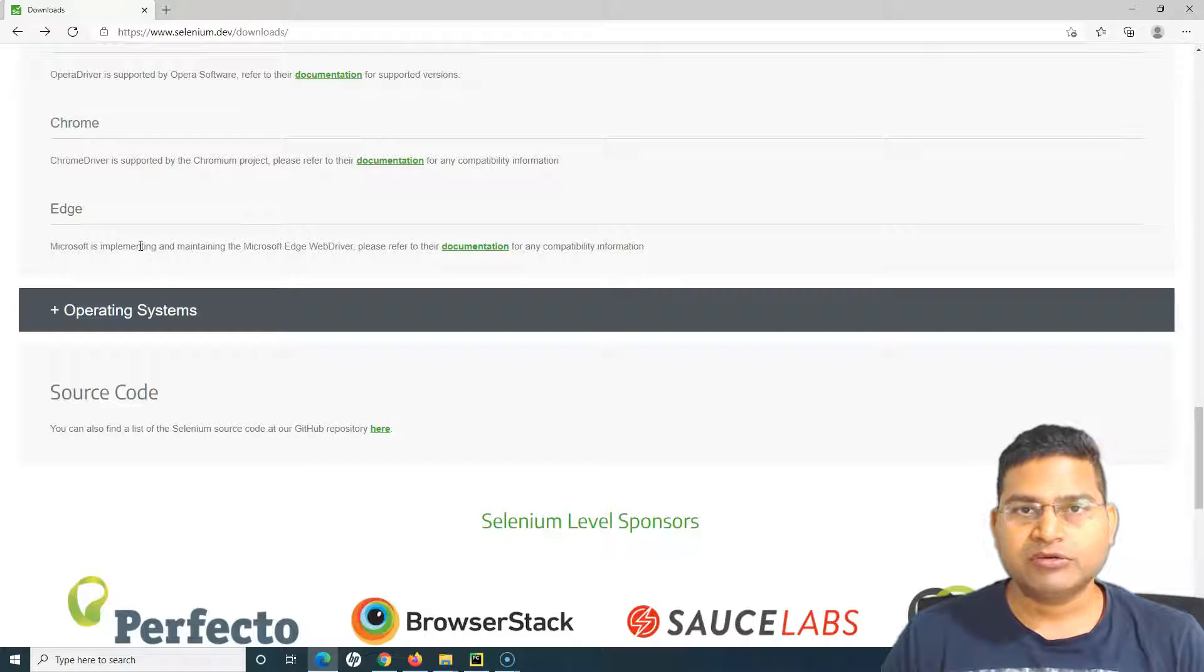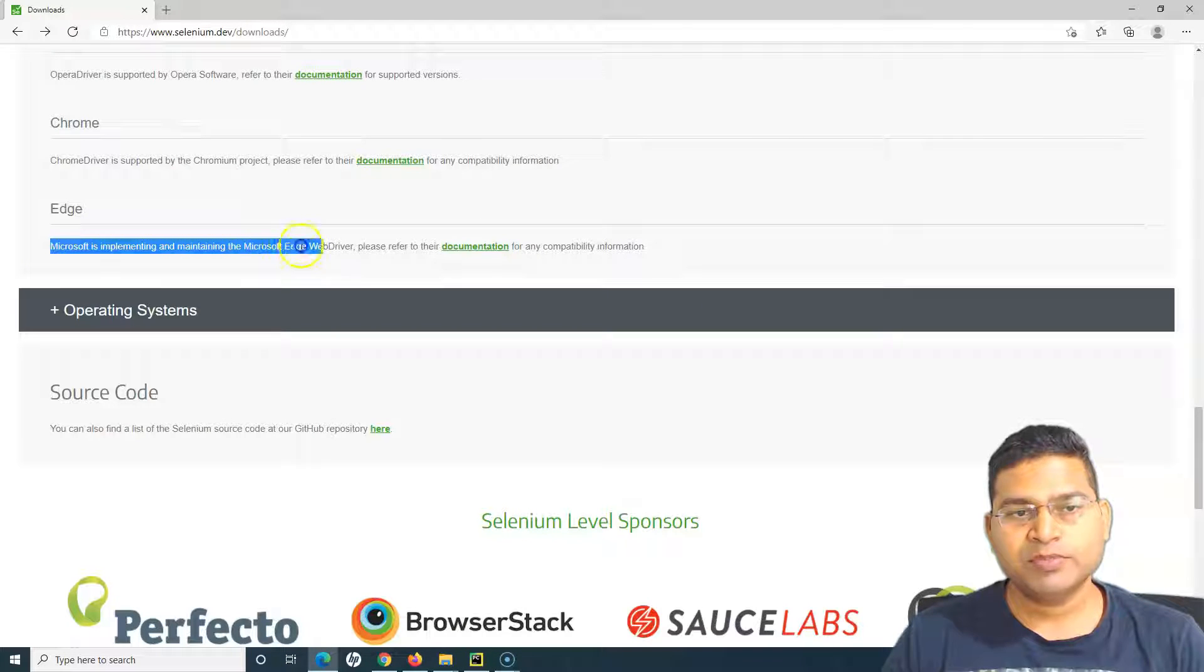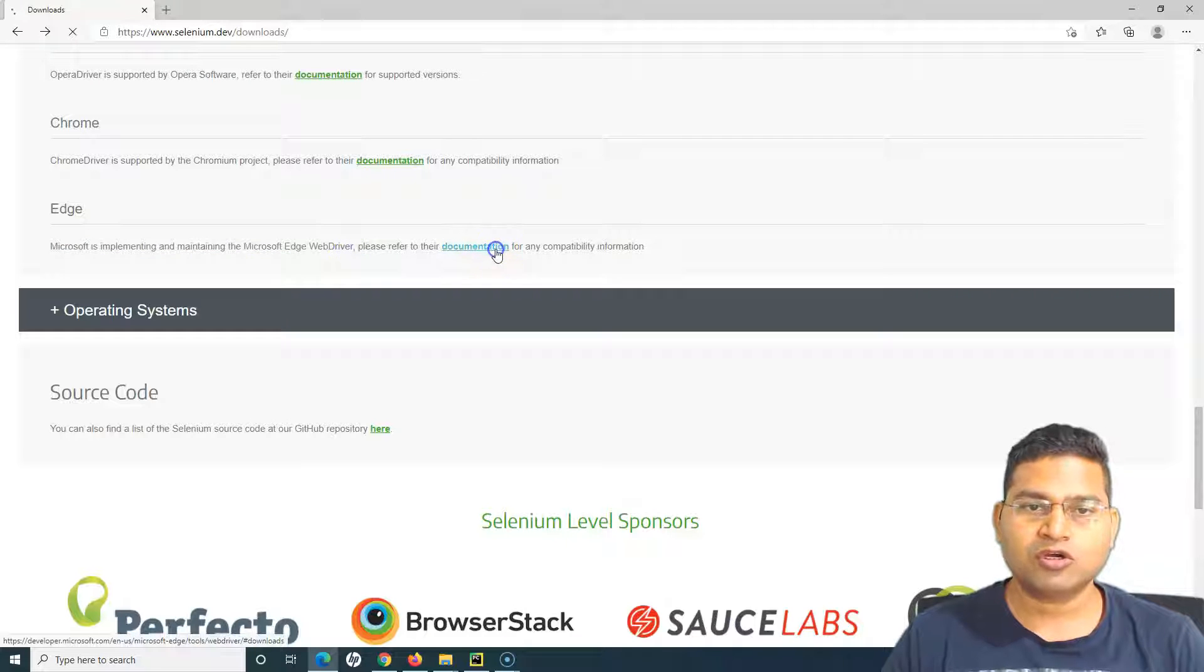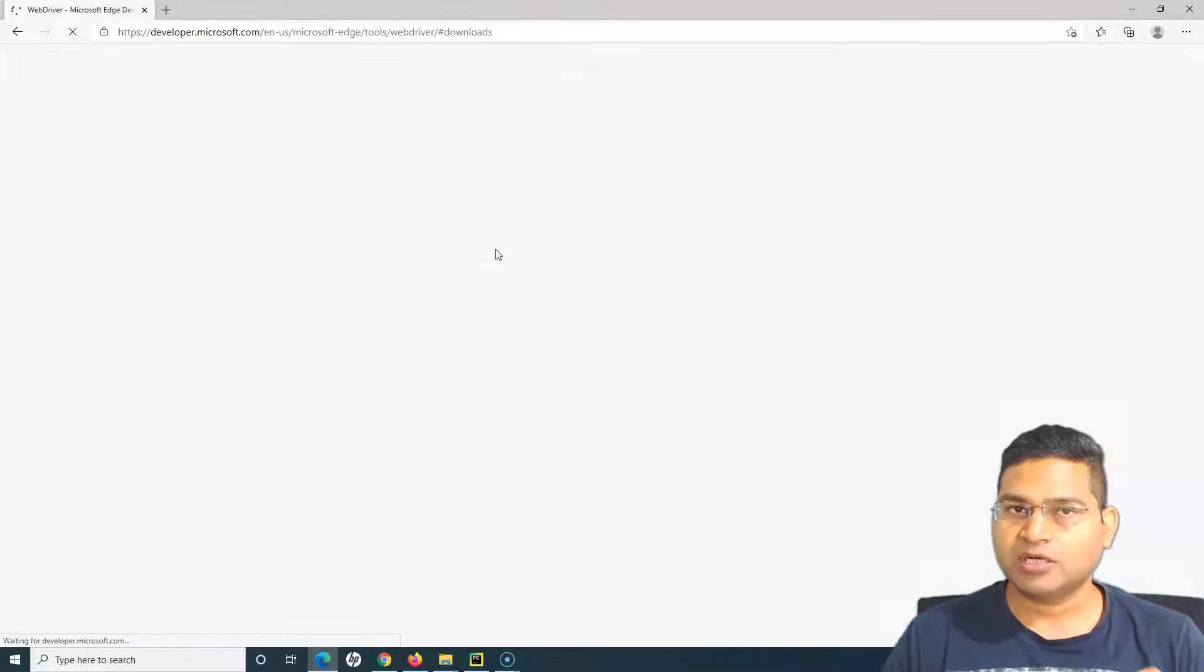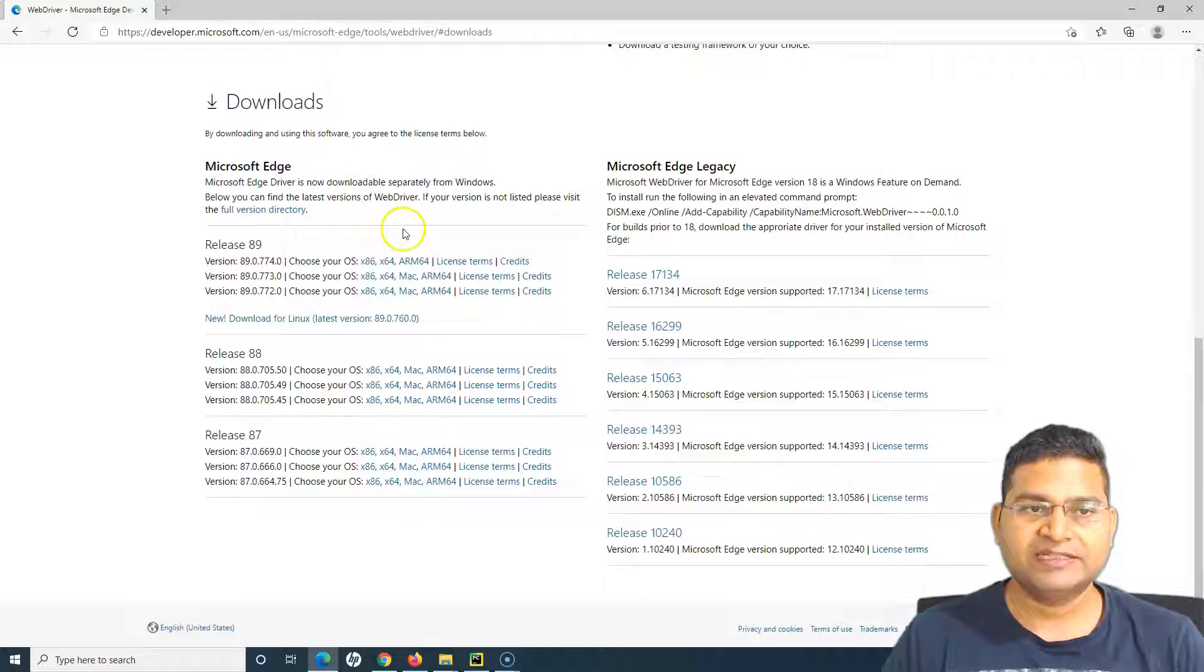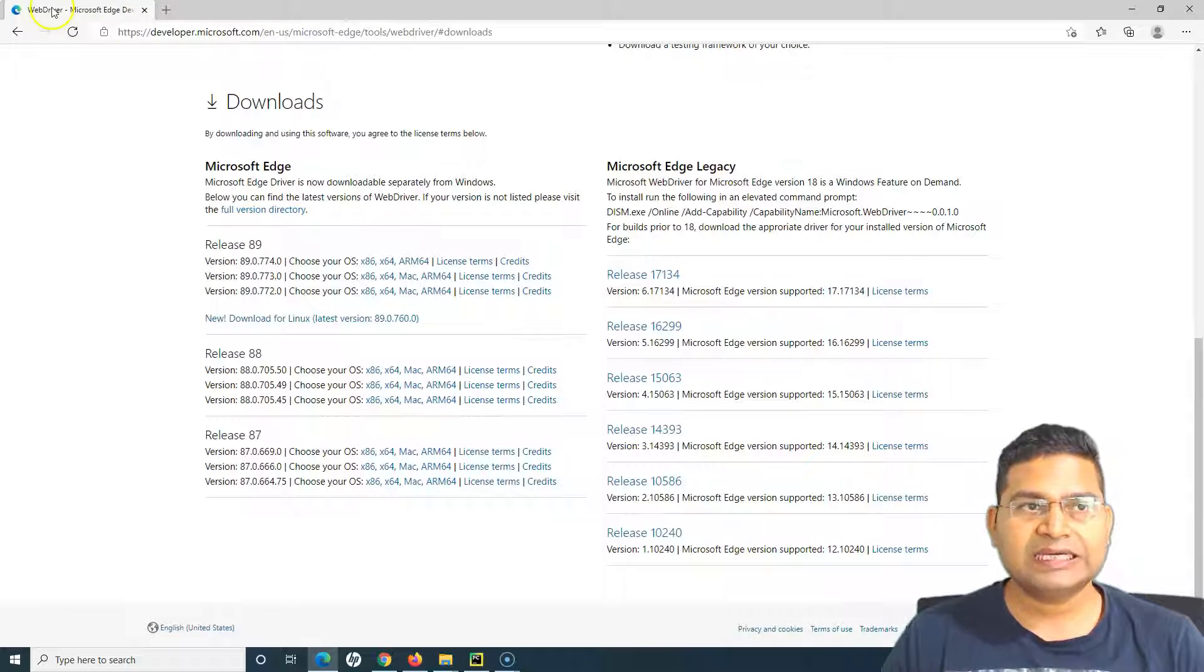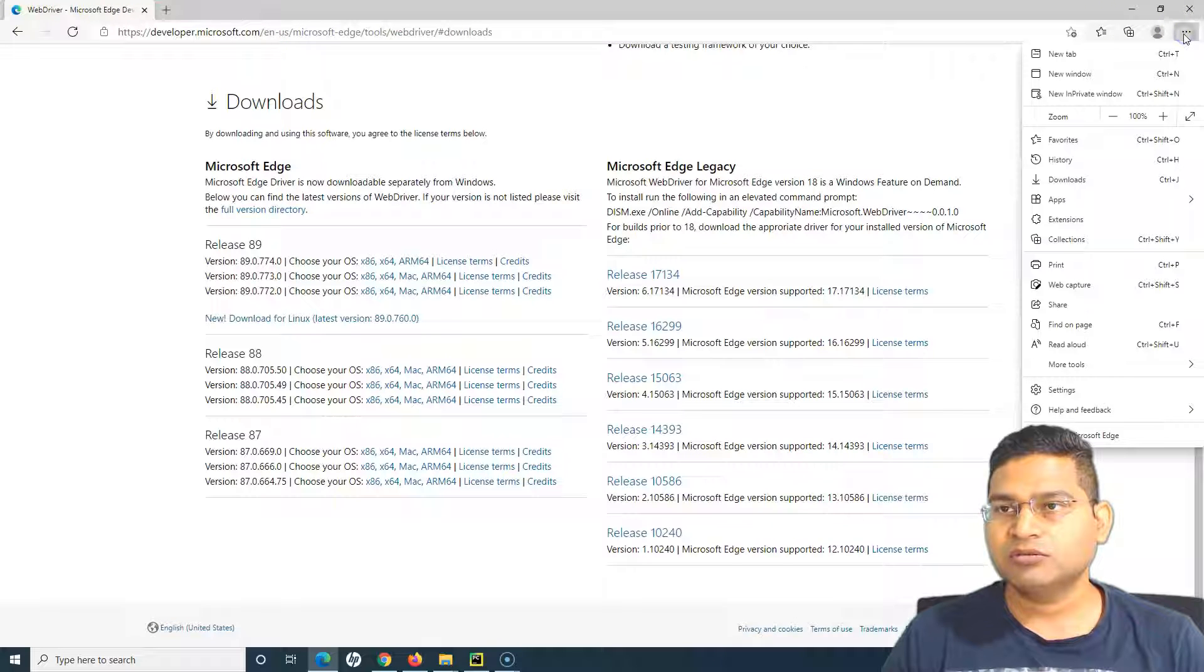We need to download the browser driver for Edge. Microsoft is implementing and maintaining this Microsoft Edge WebDriver. We'll go to the documentation and download the compatible version of the Edge driver. Before that you need to check what Edge version you have.